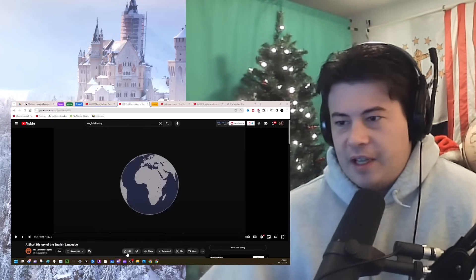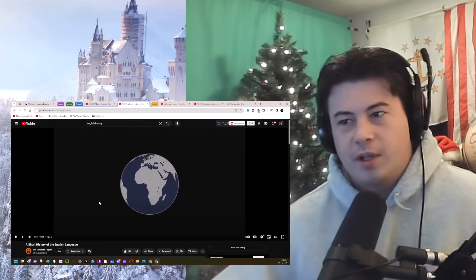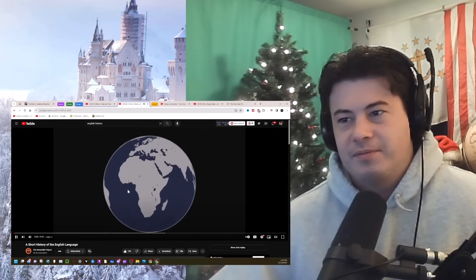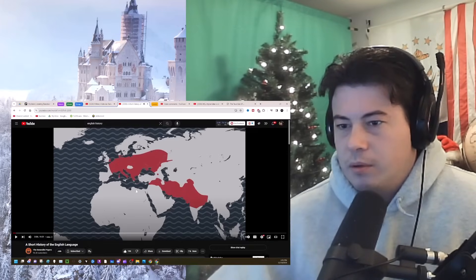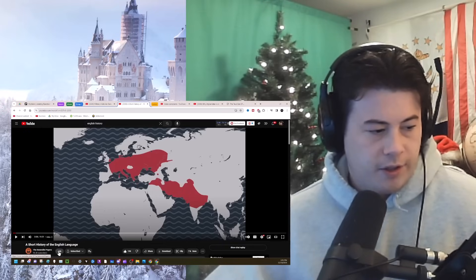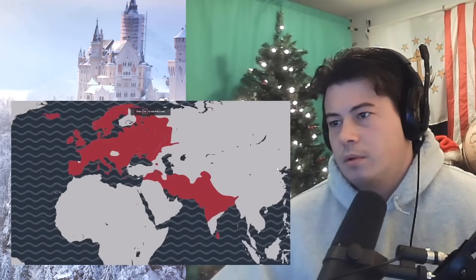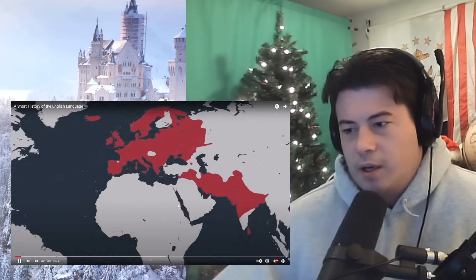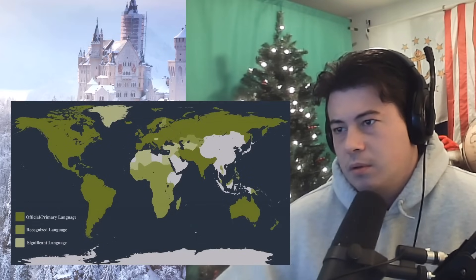Hey guys, a short history of the English language — original video at the top of the description. My name is Connor if you're new. The video covers the Indo-European language family, which stretches from the north of India all the way to Western Europe, spoken by almost half of the global population — and that includes you and me.